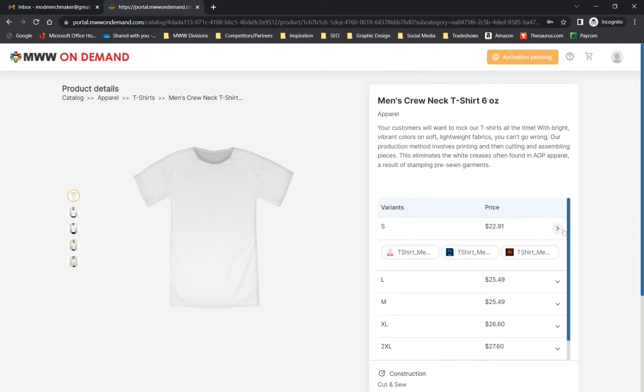Note that we also offer downloadable templates for each variant of the product as a PDF, Adobe Photoshop file, and Adobe Illustrator file. Current MWW On Demand customers may recognize these as a designing option from our previous versions of our product ordering platform, which is still available for use. Designing and ordering with our templates will be covered in a separate tutorial.